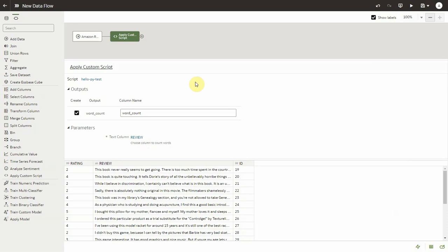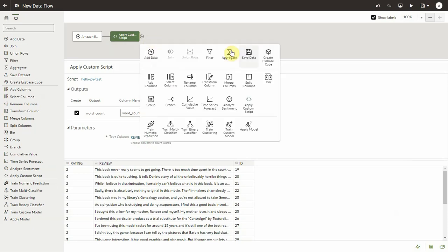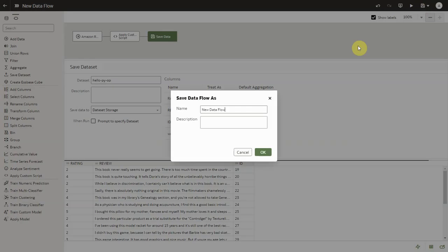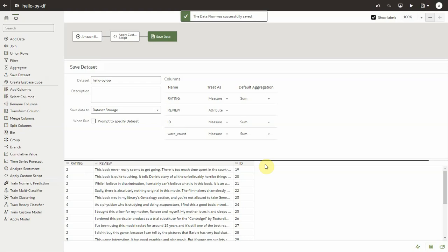Now let's save data. Provide an output data set name and let's save this data flow as well and run this.